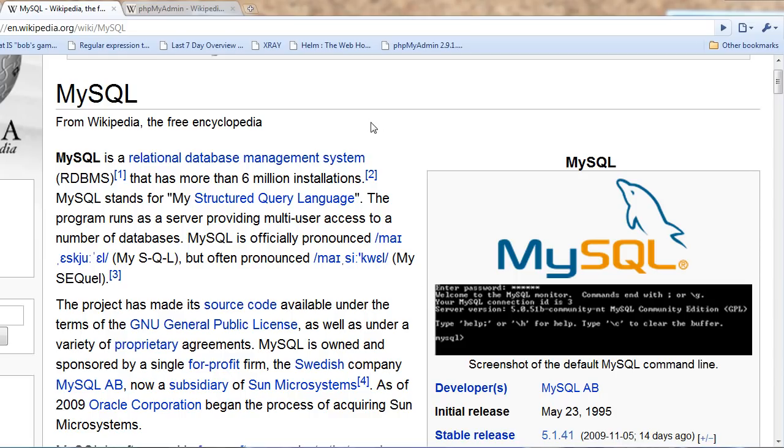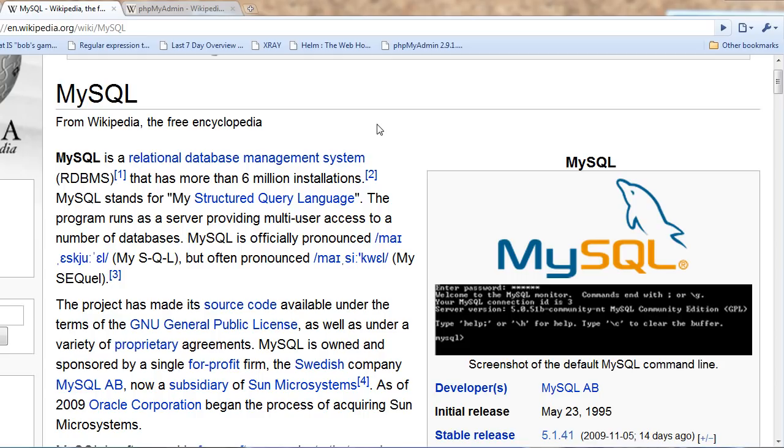First of all, MySQL is a Relational Database Management System, and that pretty much means that objects are related to other things, like the rows of the table are related to the table itself. Pretty simple like that.